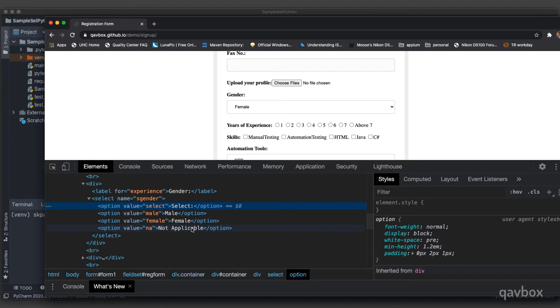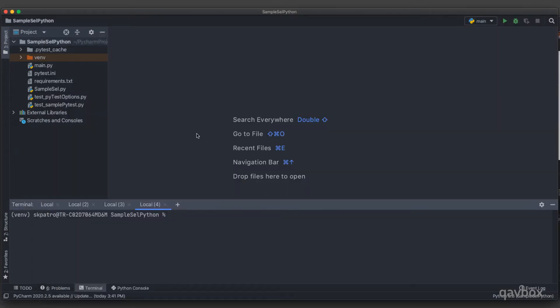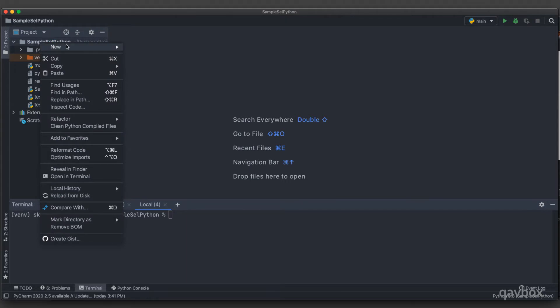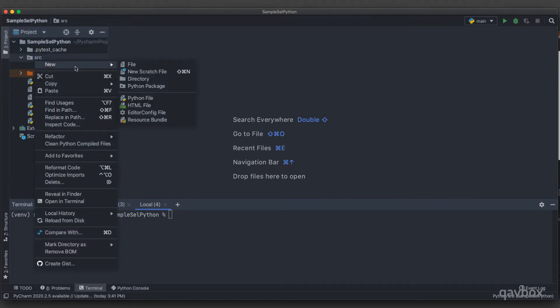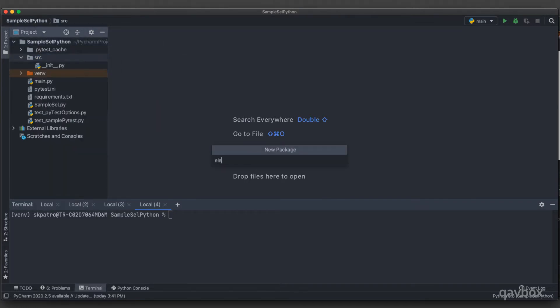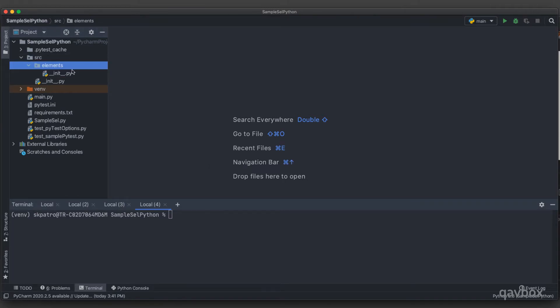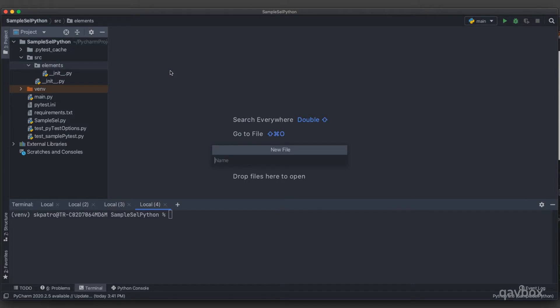Now let's get into the code base and see what options are available in the Selenium Python library. I'll switch over to PyCharm, create a new Python package called 'src', then create another package inside it called 'elements' — this is where we will practice all browser elements. Inside this I will create a new file called 'test_dropdown.py'.